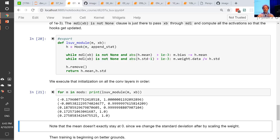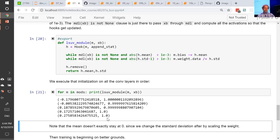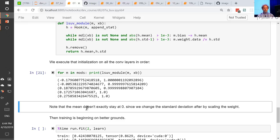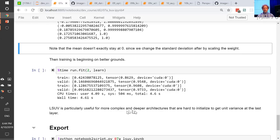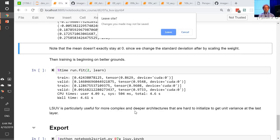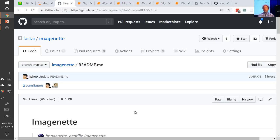That's it — this is called LSUV. Without thinking at all, you can initialize any neural network to get unit variance all the way through. This is much easier than having to think about whether you've got ReLU or ELU, or whether you've got dropout or whatever else. So here's a super cool trick. We can then train it and it trains very nicely, particularly useful for complex and deeper architectures. This is the fast AI approach to initializing your neural nets: no math, no thinking, just a simple while loop.